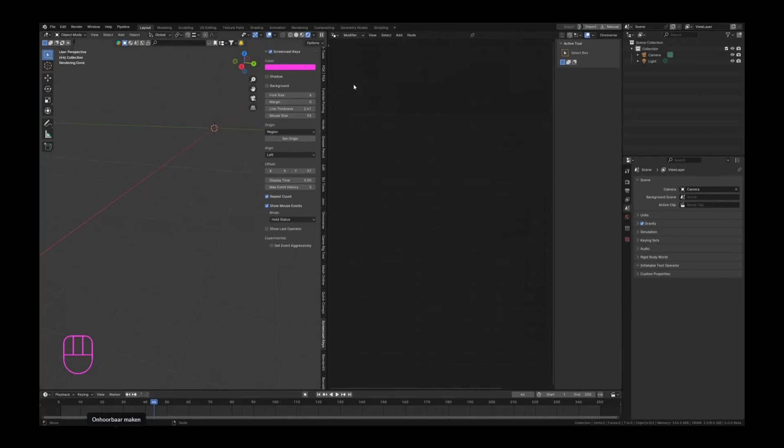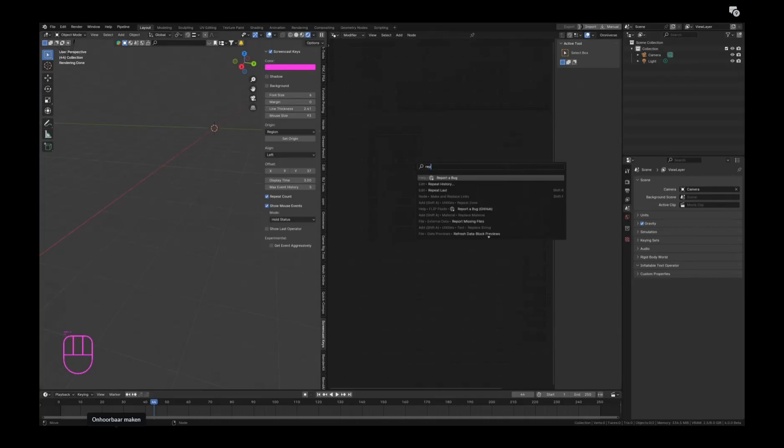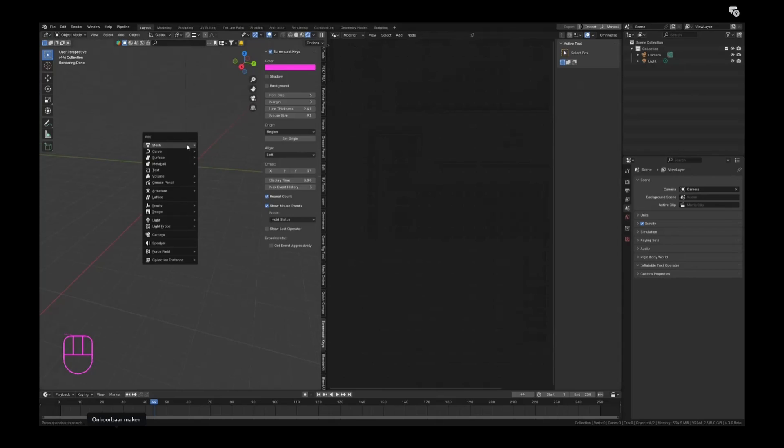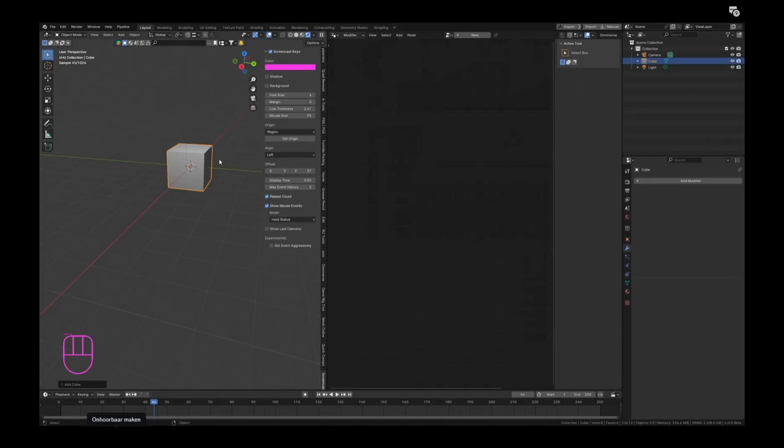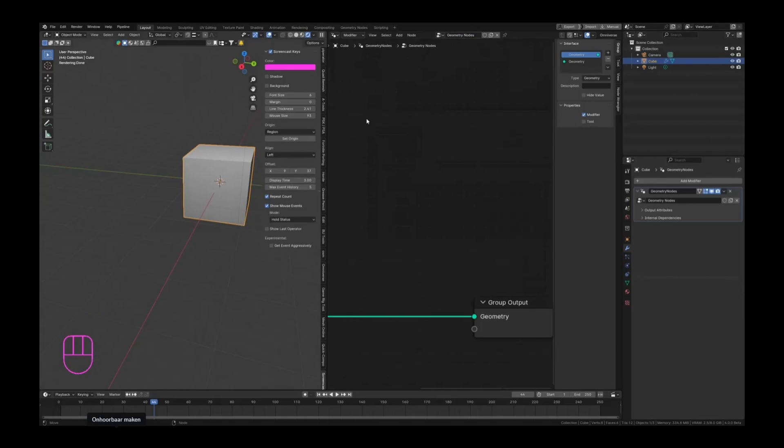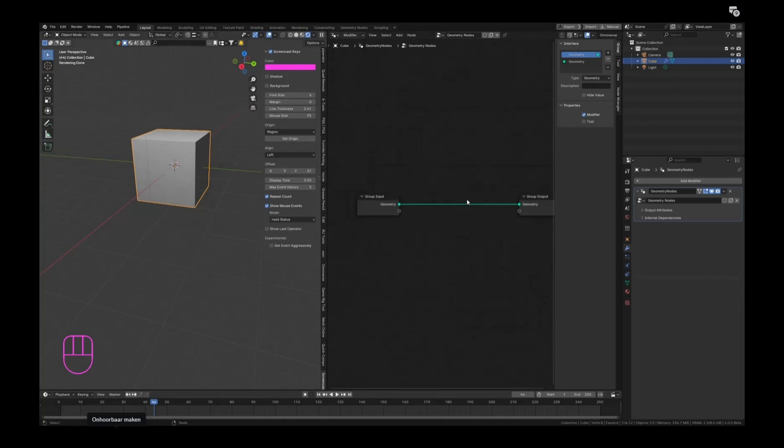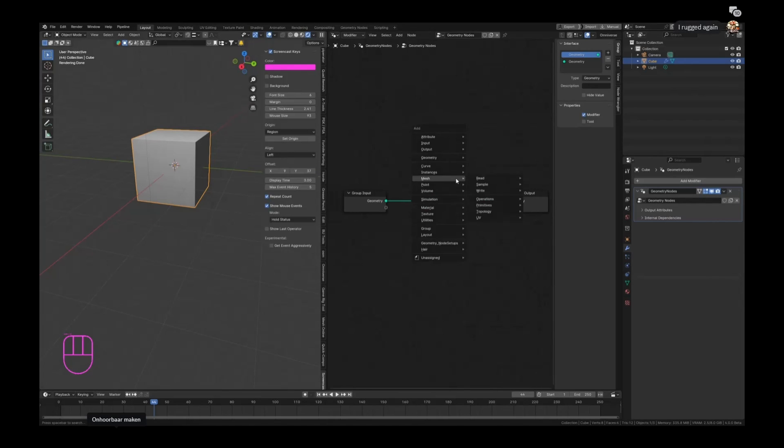And we are now having a repeat zone. So we first need an object - let's hit Shift+A, mesh, cube, and let's create a new geometry node setup. And we can convert this now into a repeat zone. The way we add that...